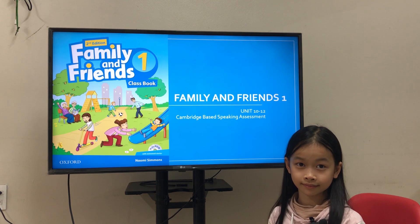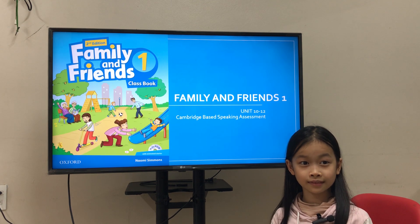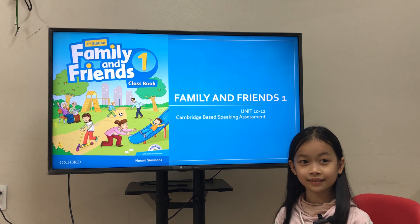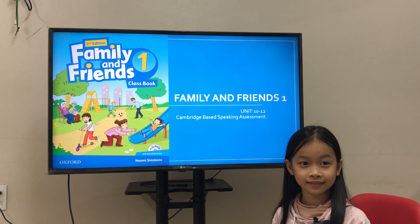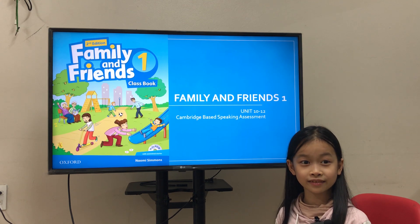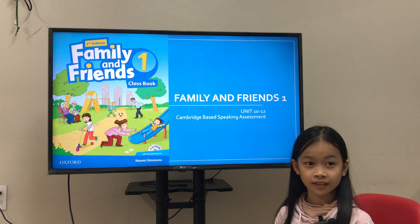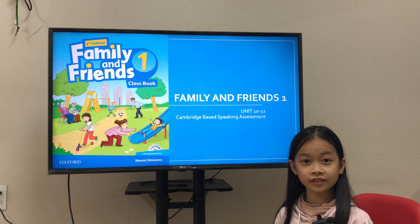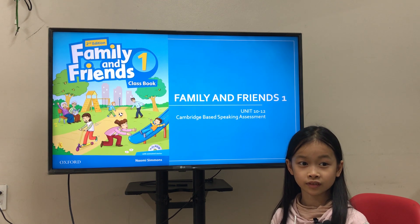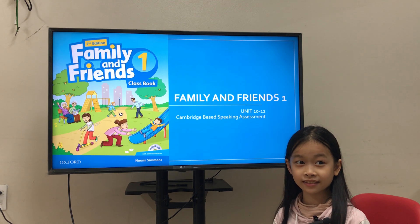This is a Cambridge-based speaking assessment. Hello, my name is Sunny. Sunny, how old are you, Sunny? I'm 10 years old. And what class are you in? I'm in Jupiter 6. Very good. And who are your teachers in Jupiter 6? It's Teacher Ai.